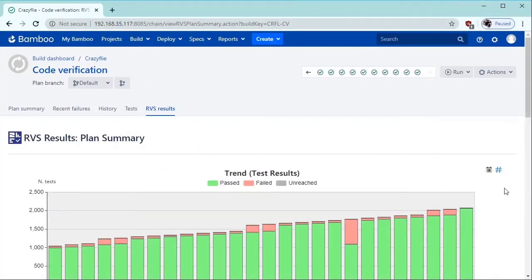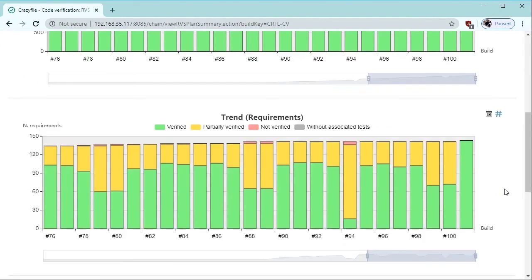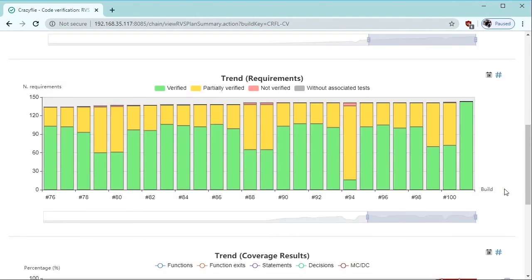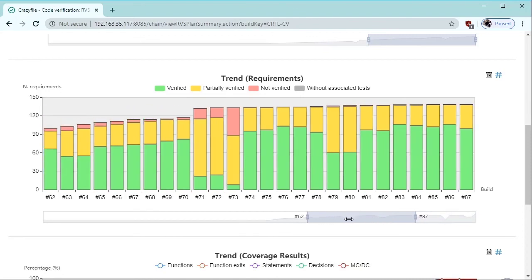If you use RapiTest with a continuous integration tool, such as Bamboo, your requirements coverage will be automatically tracked every time a new build runs on the server.